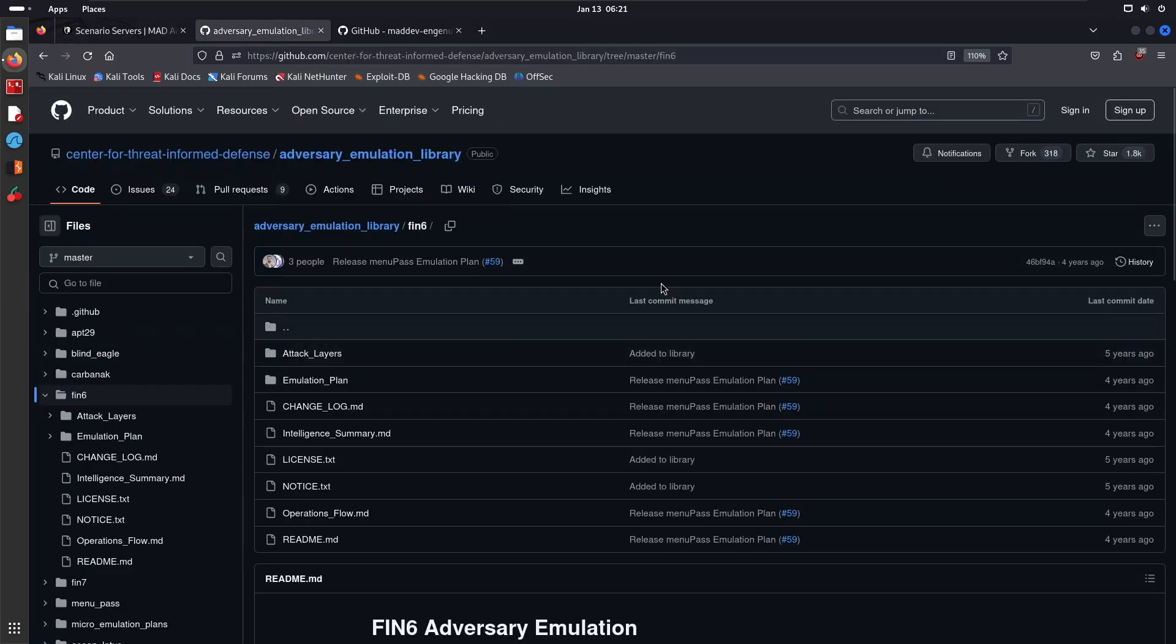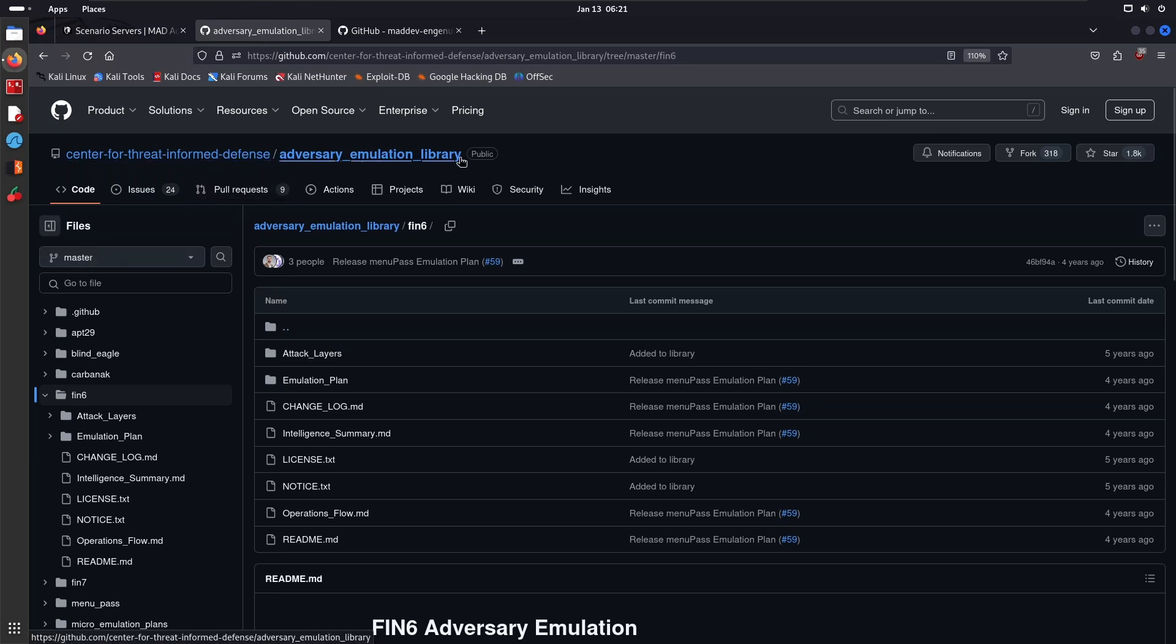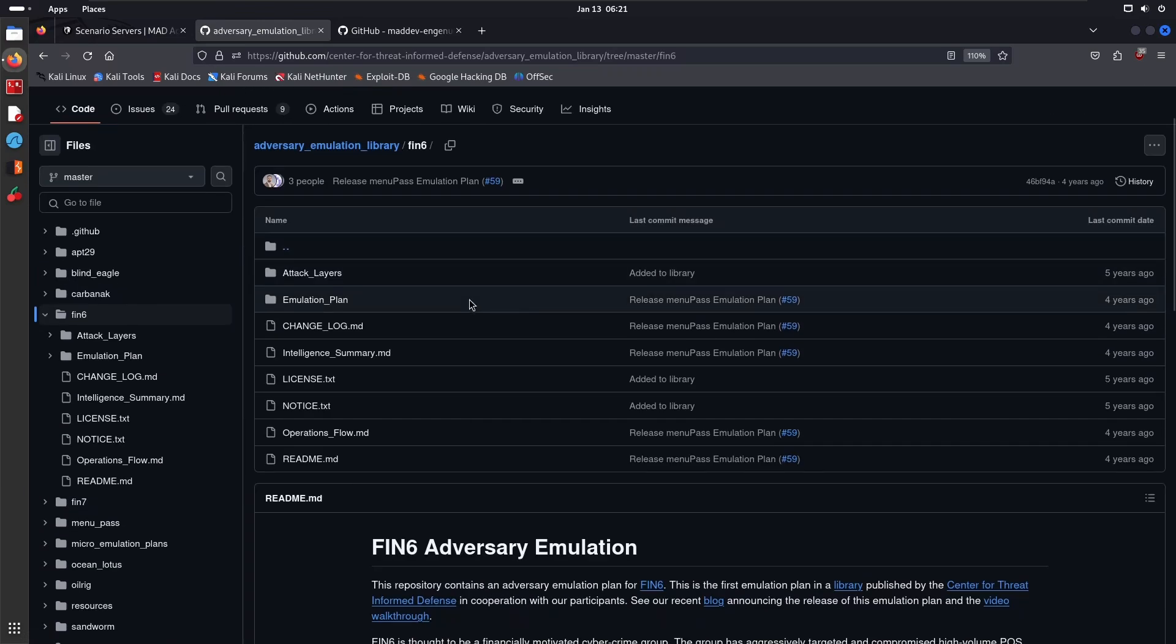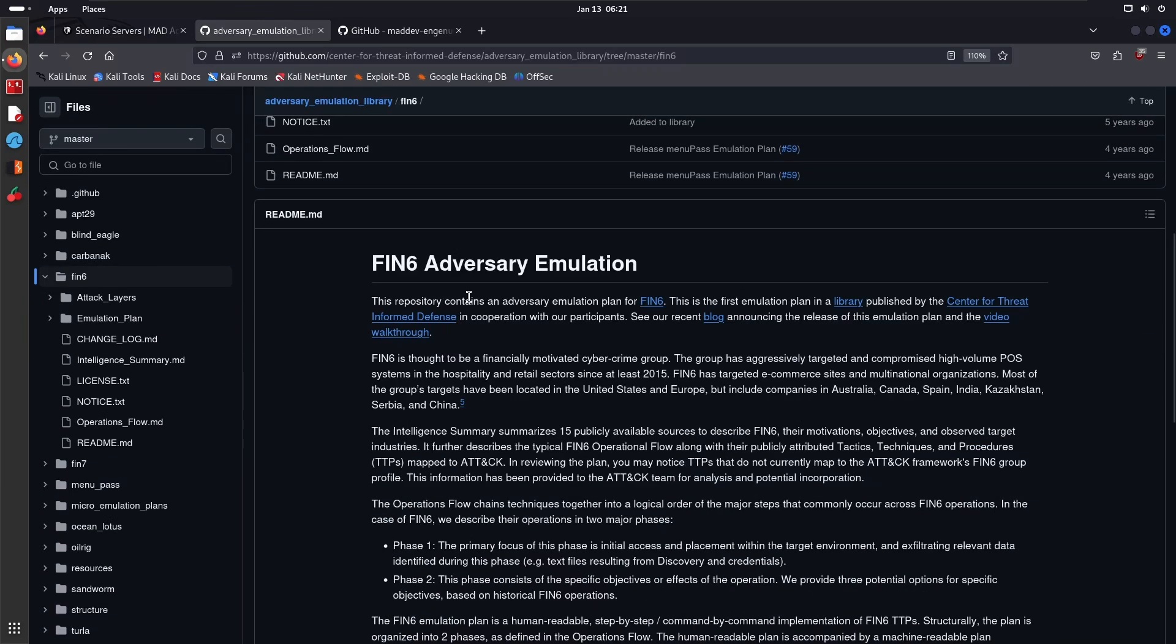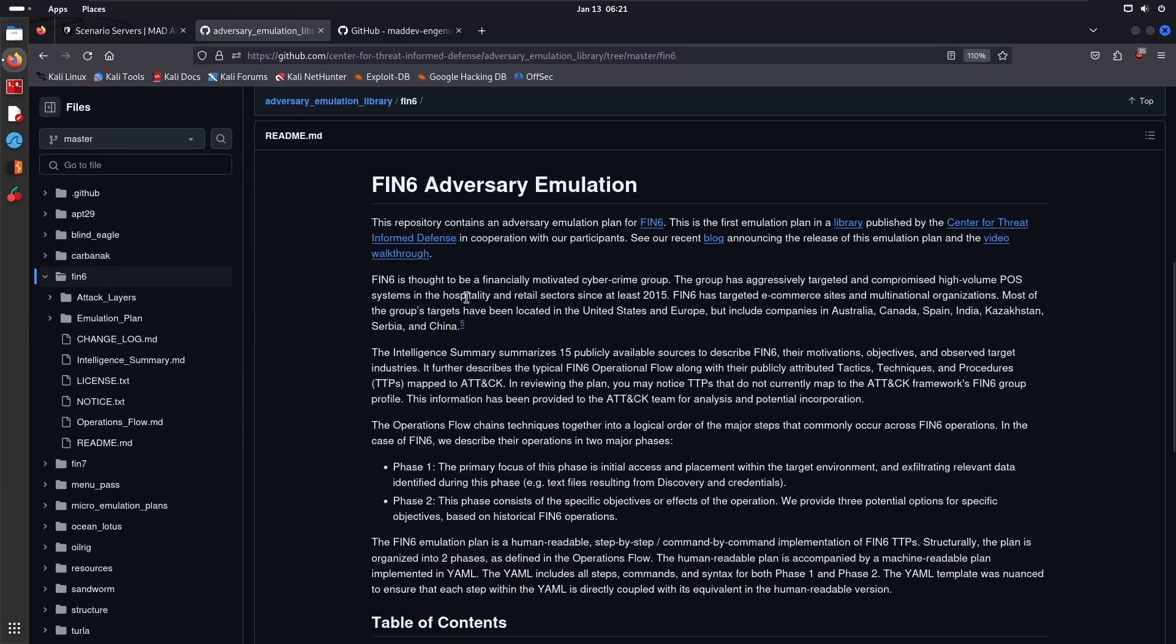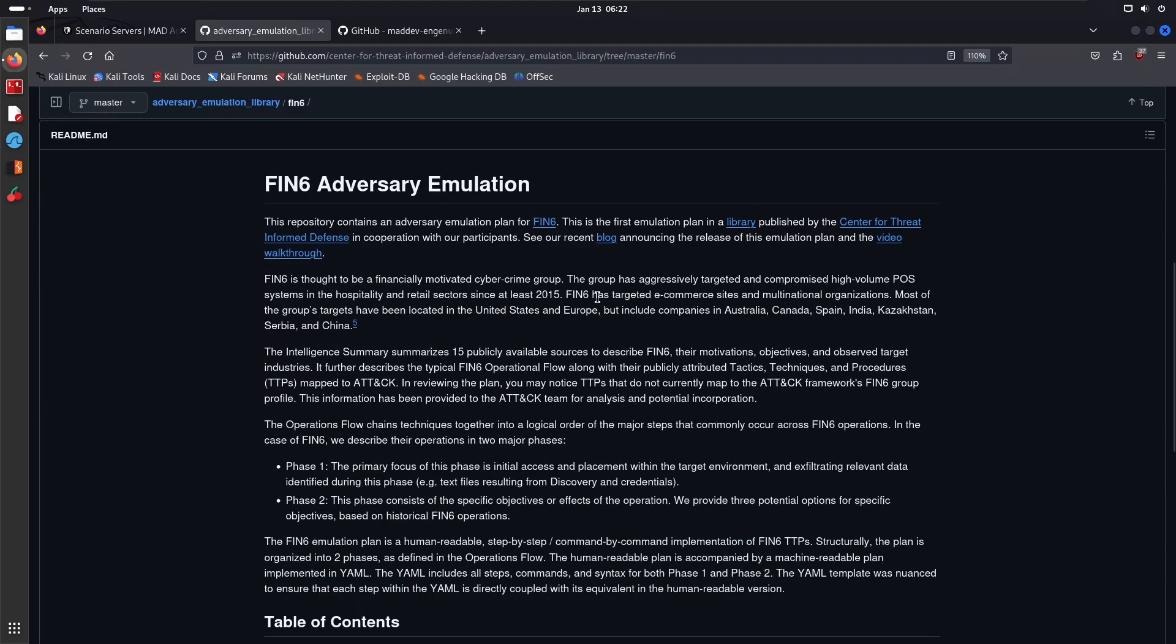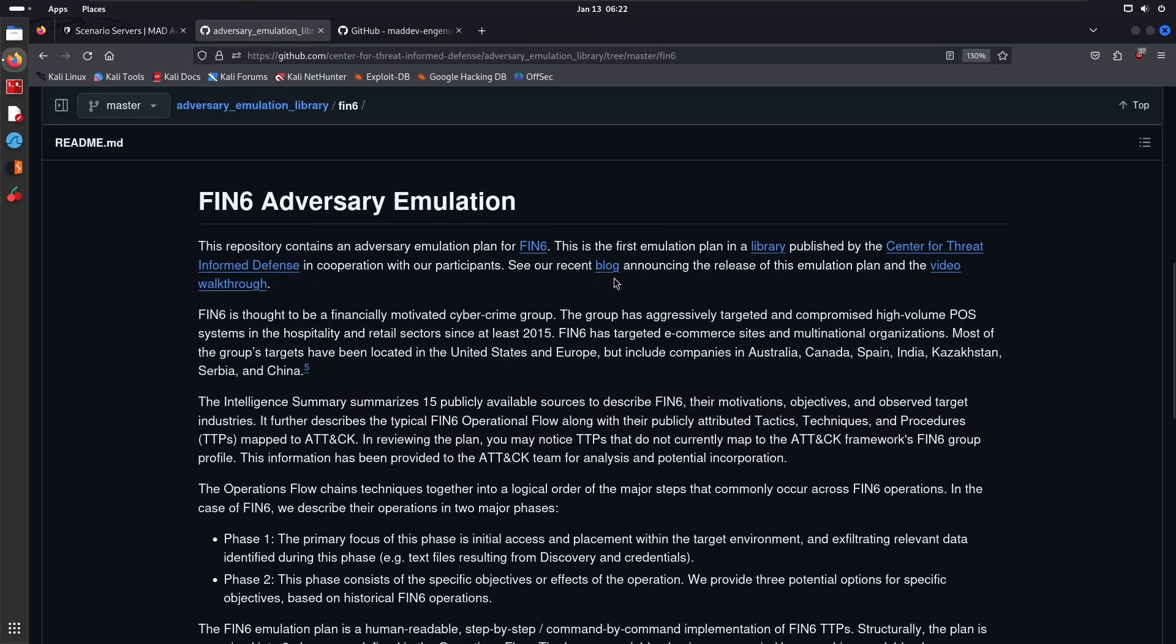That begs the question: what's the emulation plan? Right over here in the Center for Threat Informed Defense repo under the Adversary Emulation Library, under FIN6, we have a set of files. This is a phenomenal repository if you want to get an understanding of not just adversary emulation but what a real plan looks like.